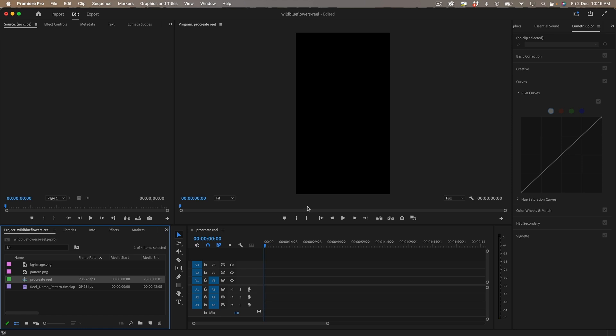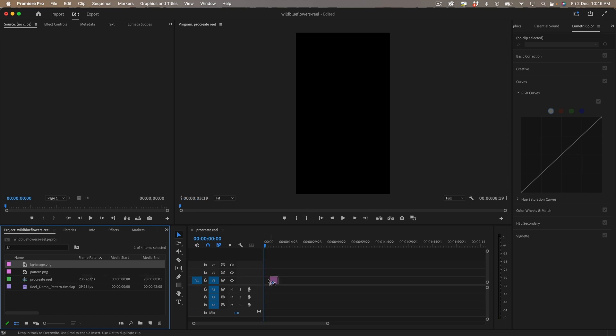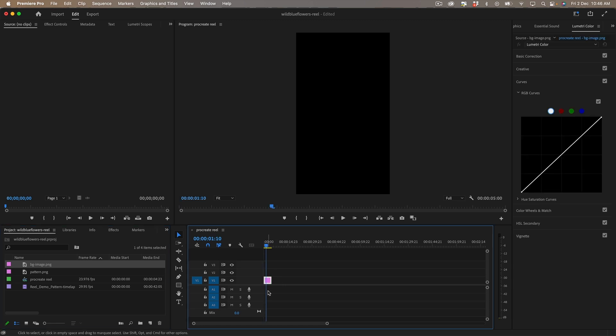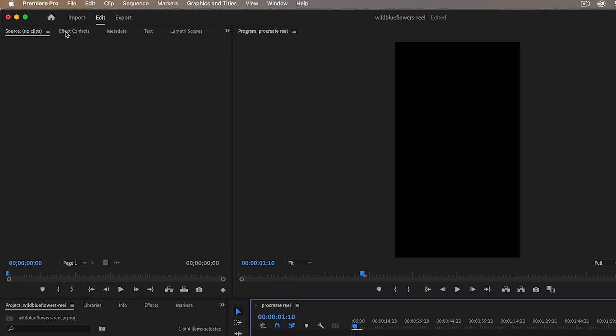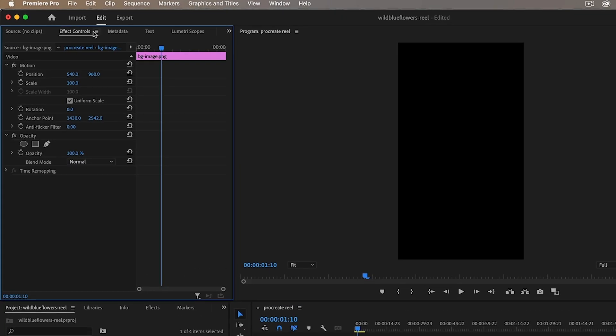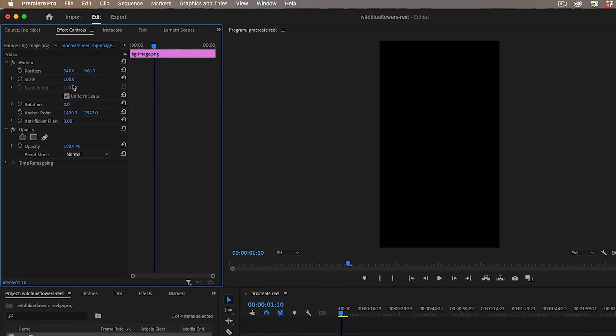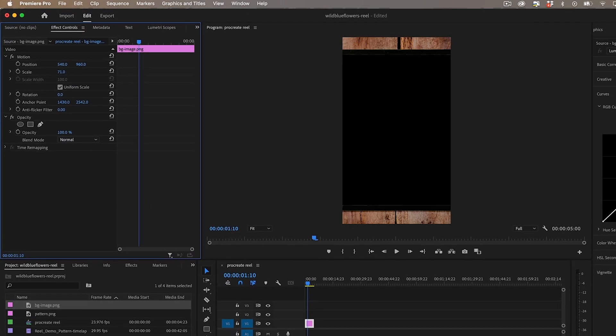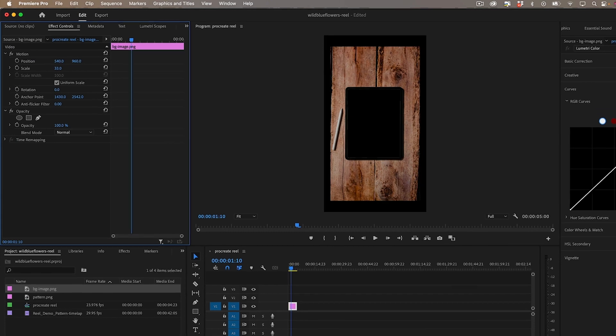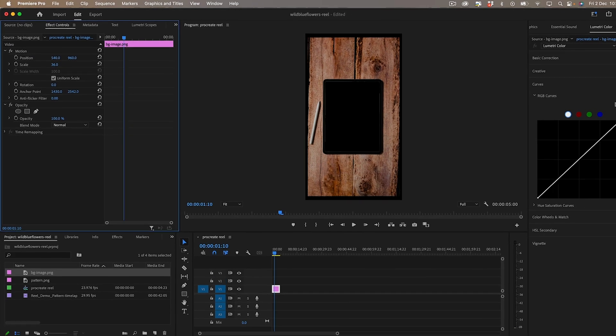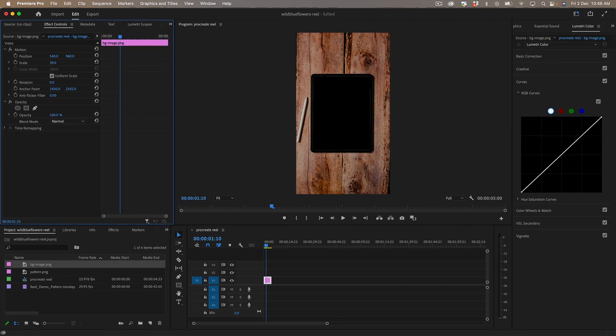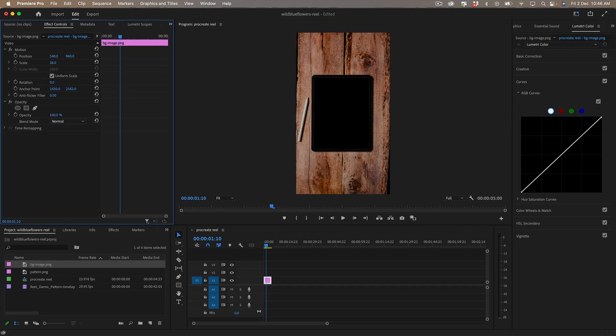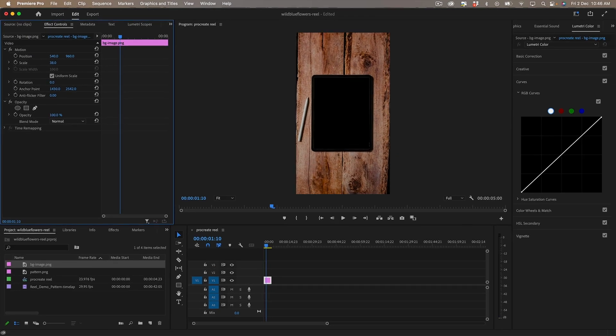And now we can just drag our background image onto the timeline. At the moment I think it's too big that's why we can't see it so if I go to effect controls and find the scale let's scale that down.